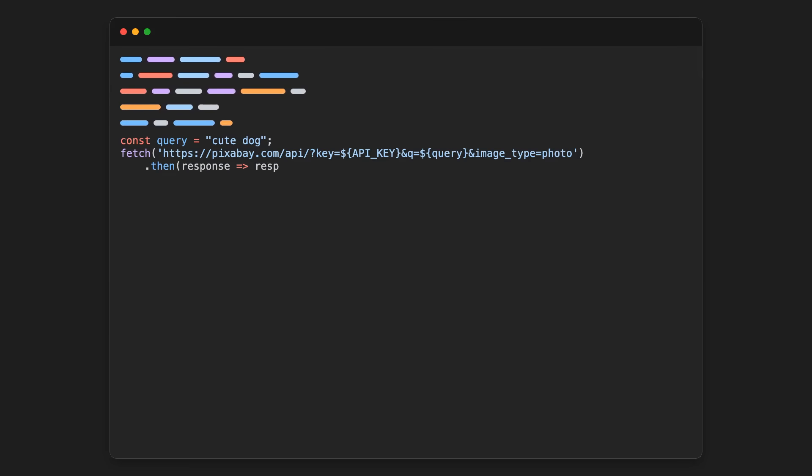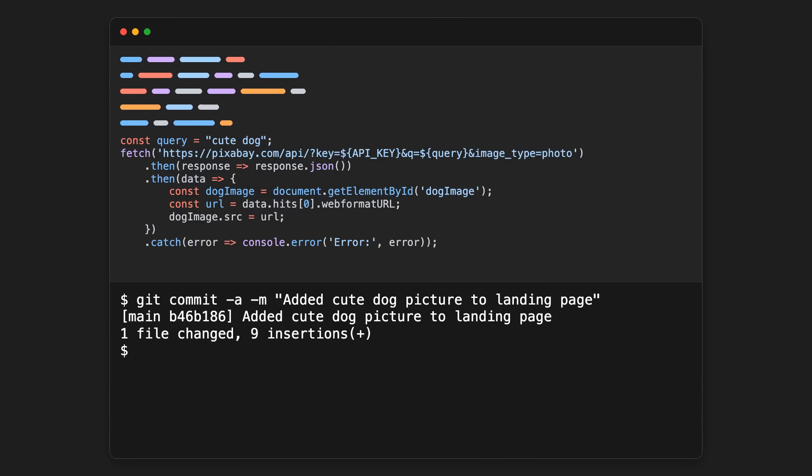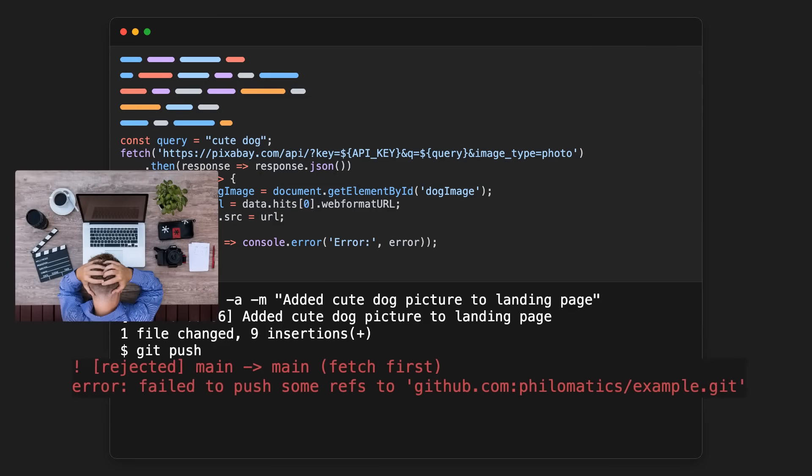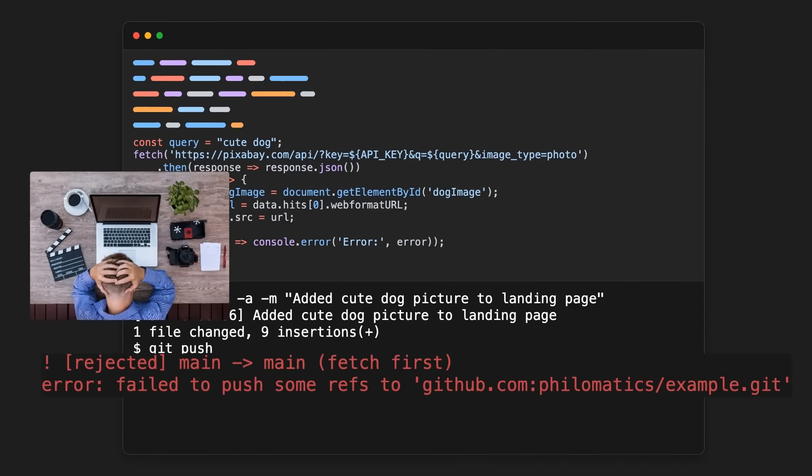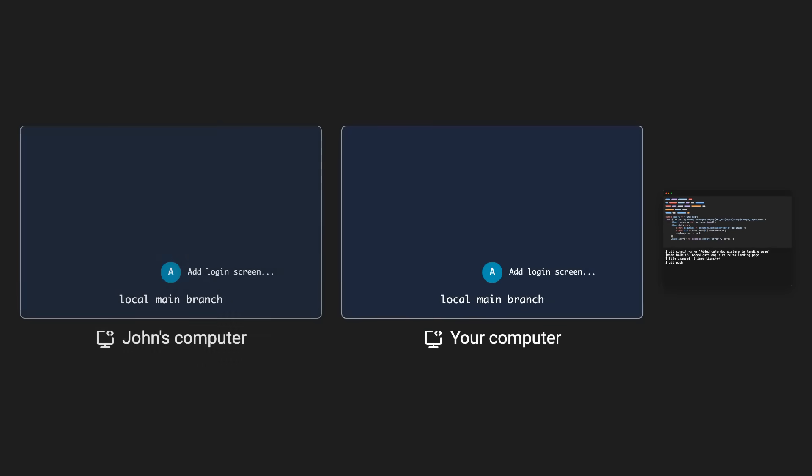So you just finished writing some code. You commit it, you push it, and then rejected. Of course, what happened here is that someone else, let's call him John, was working on the same branch as you.